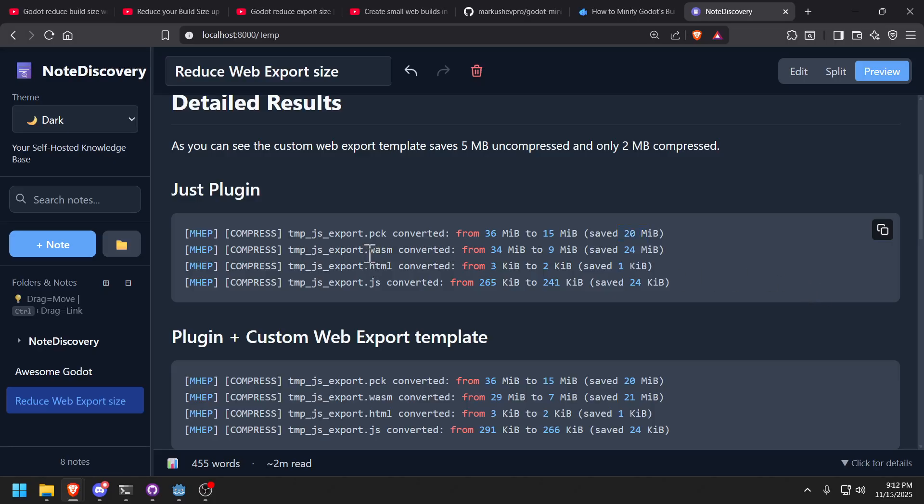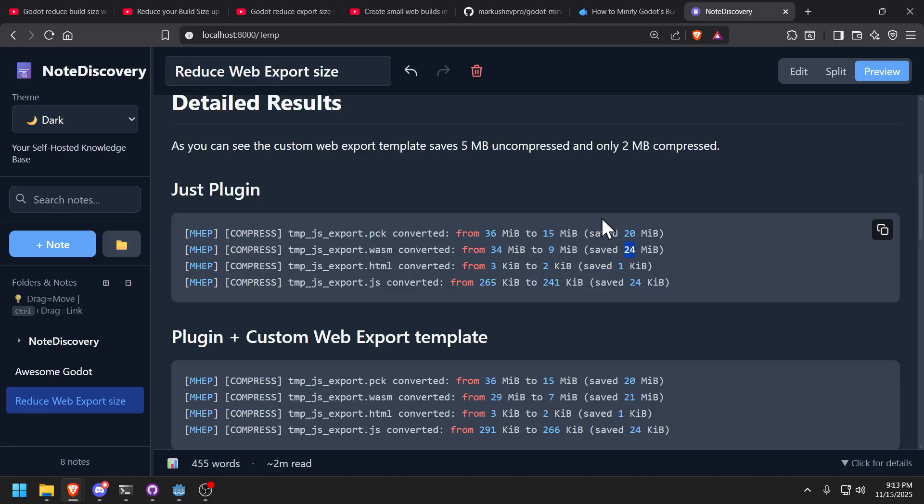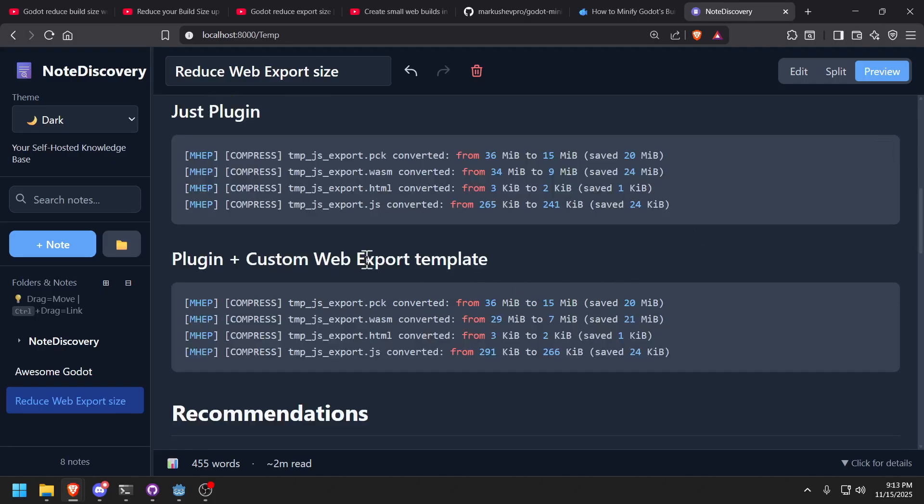The web assembly module, even the stock one that comes with Godot, it went from 34 megs to 9 megs and that's 24 megabytes. As you can see, it already does a half decent job compressing it. And then it does some other optimizations on the HTML and JavaScript files, but it's just kilobytes, it's not a big deal. And then with my export template, I basically save two megabytes of compressed web assembly. Everything else is the same.